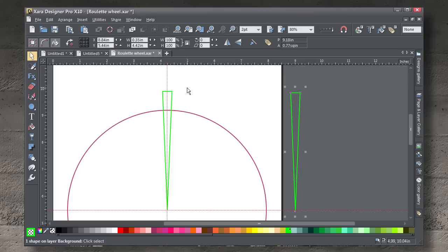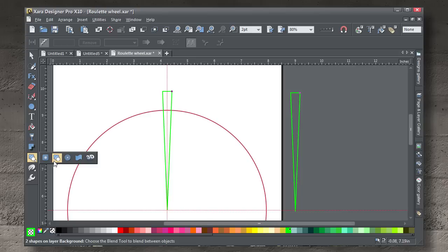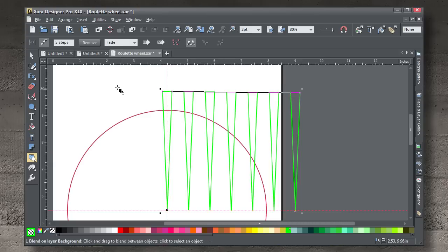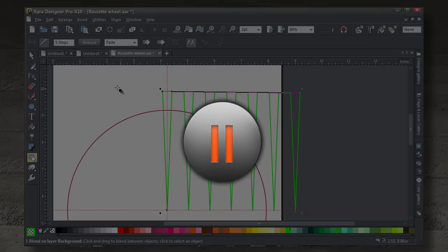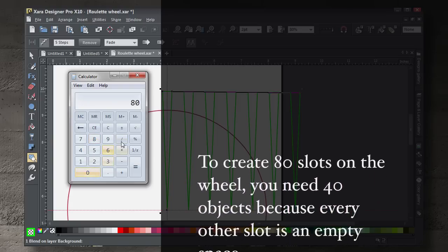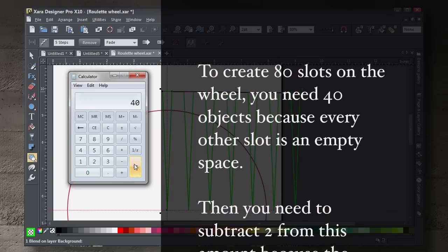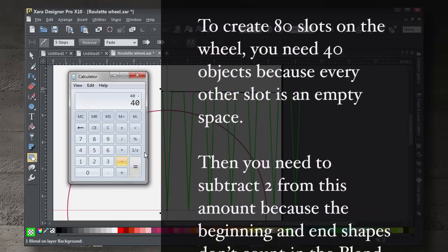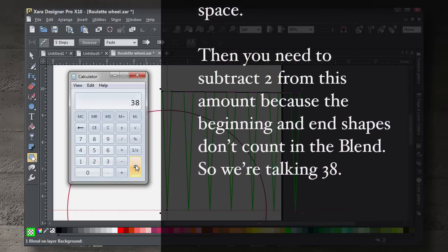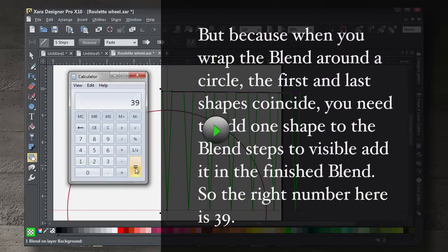Hold Shift, click to select both, and then with the blend tool, drag from one to the other. Distance is of no concern here between the objects, because we're going to pause and figure out the math we need to blend on a circle. To create 80 slots on the wheel, we need 40 objects, because every other slice is going to be an empty slot — filled, then empty, filled, then empty. Then you need to subtract 2 from 40, because the beginning and end shapes don't count in the blend, so we're down to 38. But the final number you need is actually 39 in the blend, because the first and last objects will coincide around the circle. So let's click play and continue.